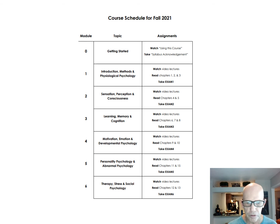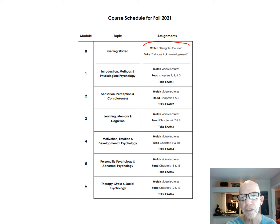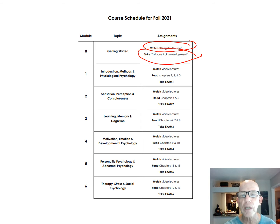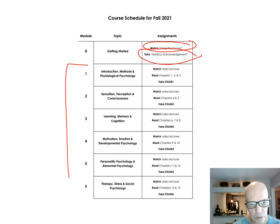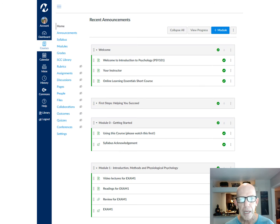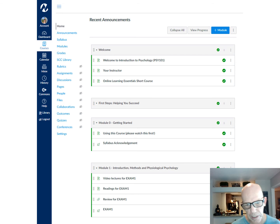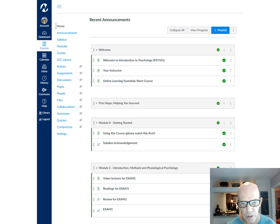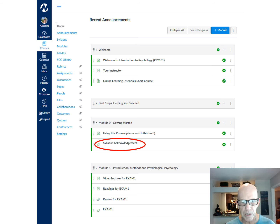Here are the six modules. You have module zero — today you're watching this video, and I want you to go out and take the syllabus acknowledgement. Then you can work through the six modules and see the due dates as you go along. If you go to Canvas, it kind of looks like here, so I want you to go and take the syllabus acknowledgement today.